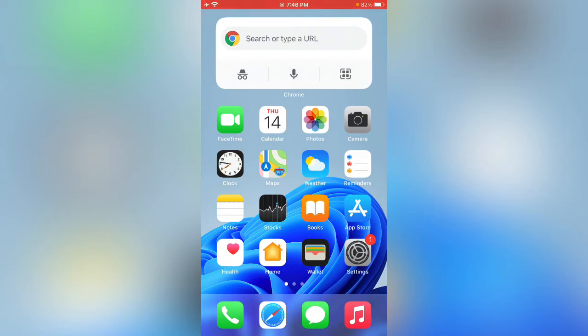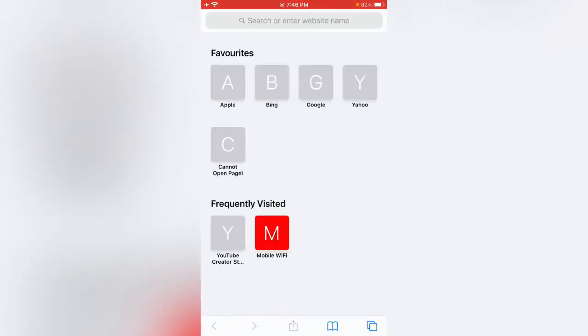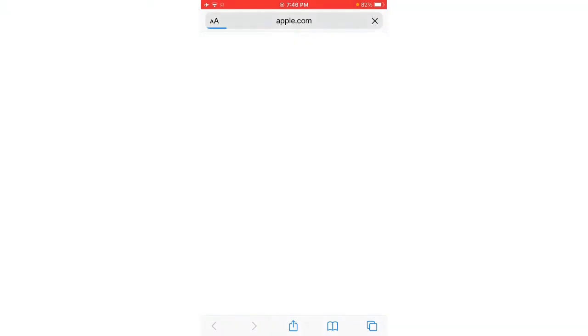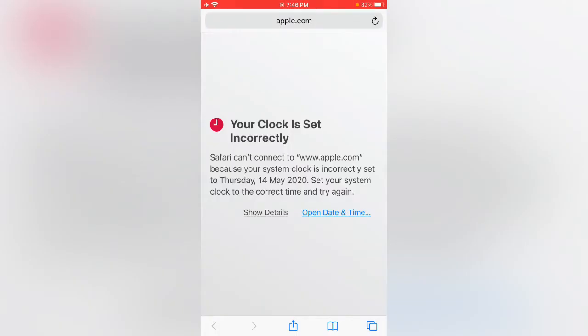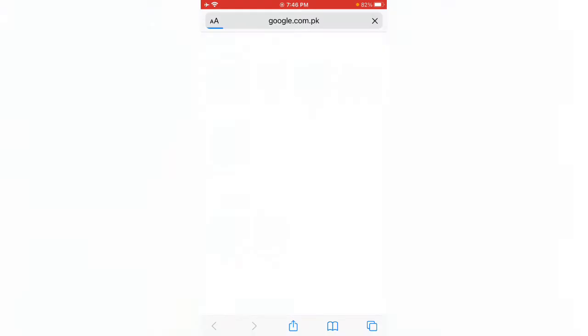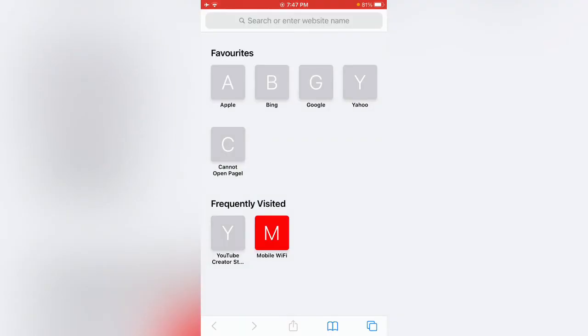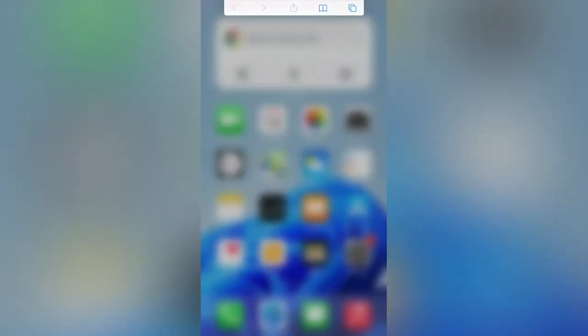Safari cannot open the page or something like errors. I can show you the error. Tap on any website. I'm going to tap on apple.com, here you can see this. Again tap on google.com, here you can see Safari cannot open the page because it could not establish a connection to the server.